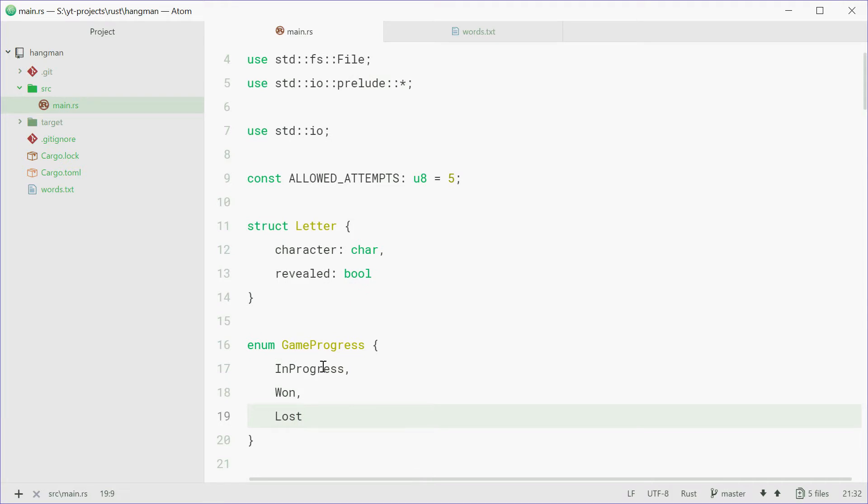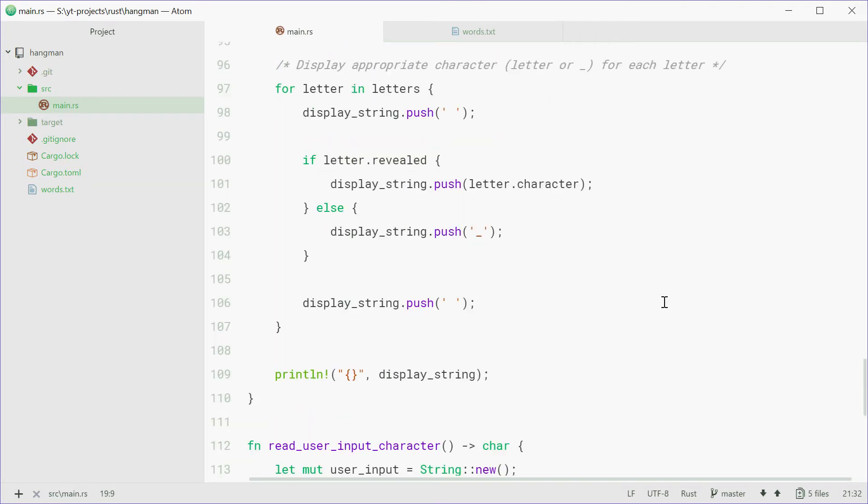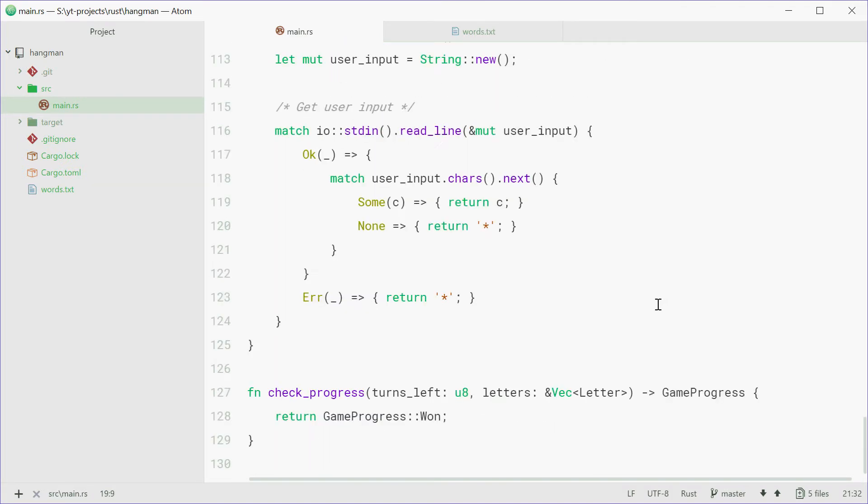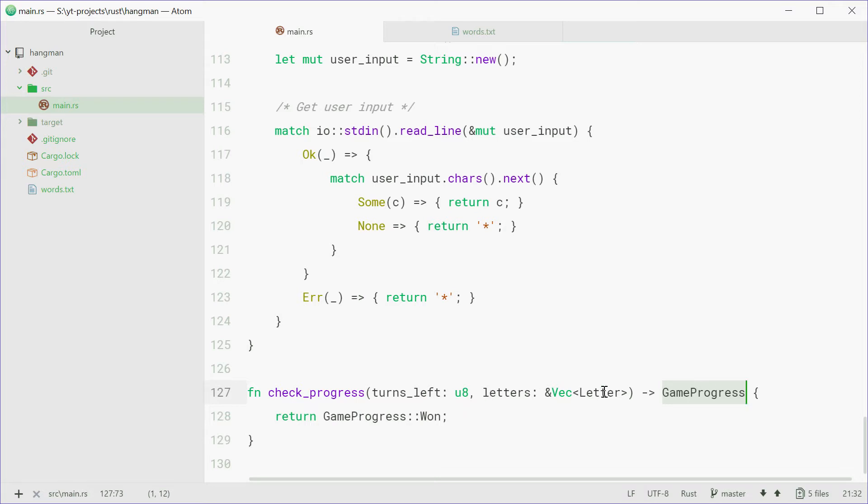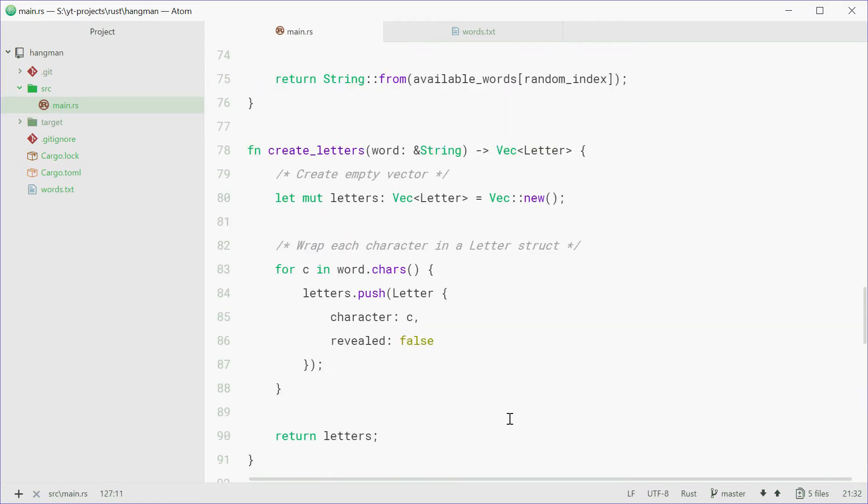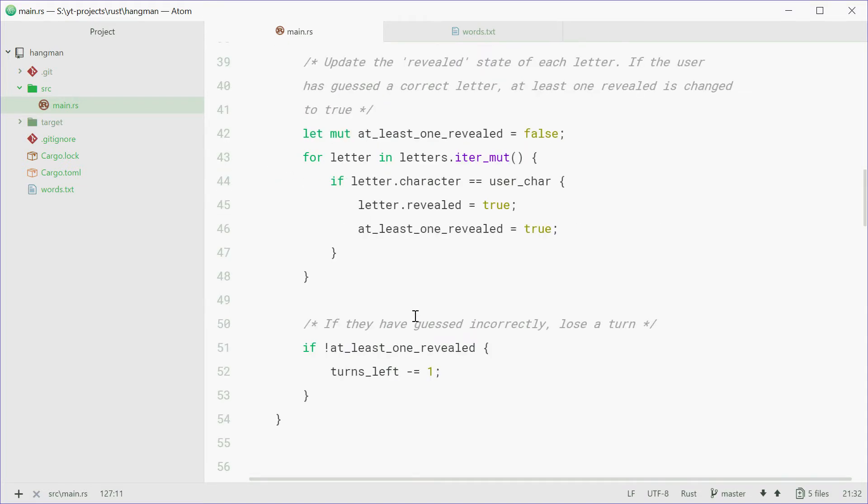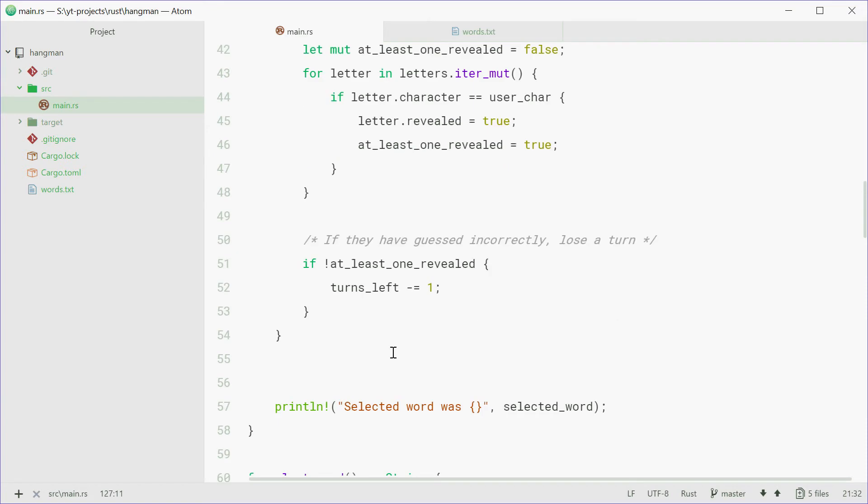So now I'll explain the checkProgress function once again. This function will check if you've won the game, lost the game, or you're still in progress, and it'll return an enum type containing basically just the status. So if you've won, lost, or in progress. Now this function will be handled inside the main function using a match statement.